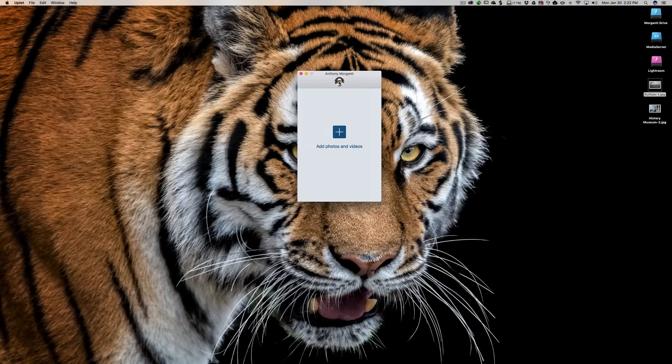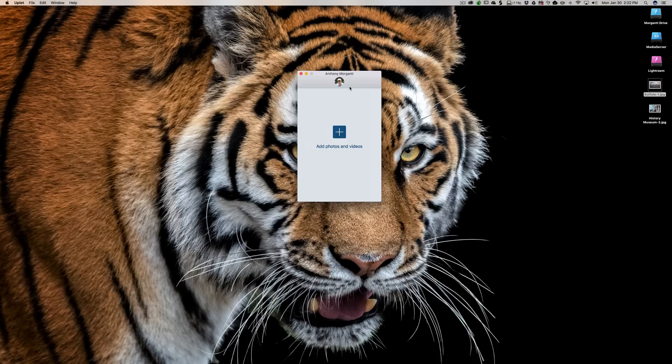Also, any images that you load into Uplet aren't stored on anyone else's server. They're just sent directly to Instagram from your computer. So after you log in to Instagram,